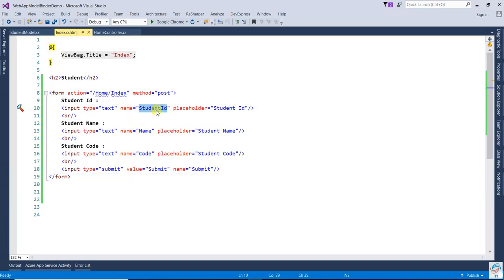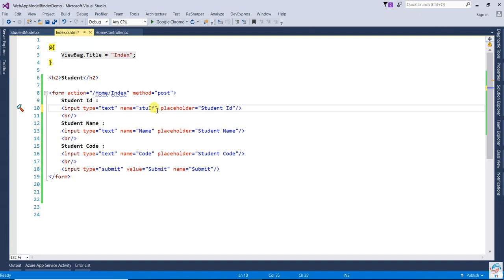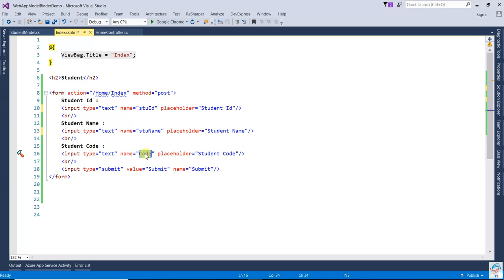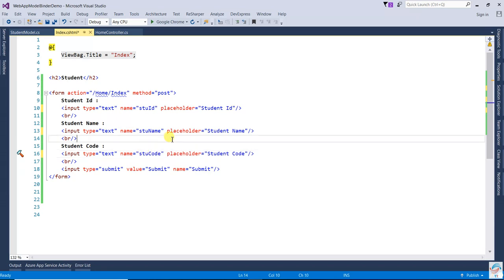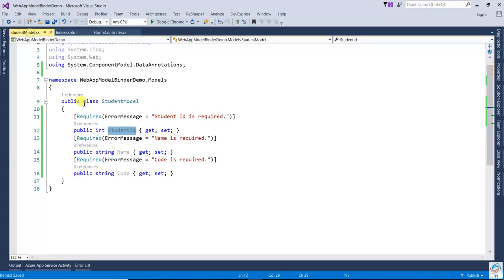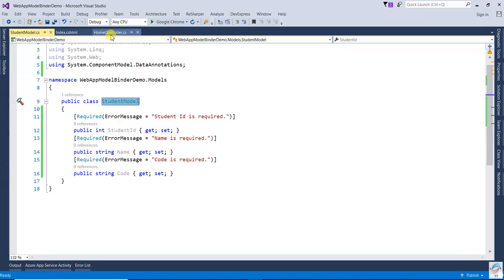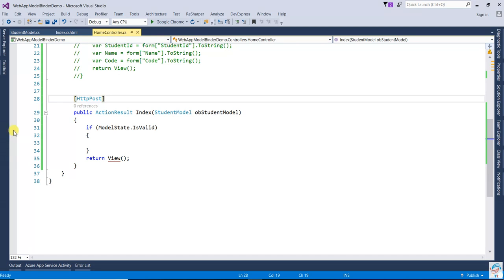For example, student ID - but here that student ID will not match. They have written it as stu id. And the name, they have written as stu name. And one more thing, they can write like stu code. So if they write like that, it will check that it's not matching with your model, and you are trying to pass that particular model. You will not get the value.